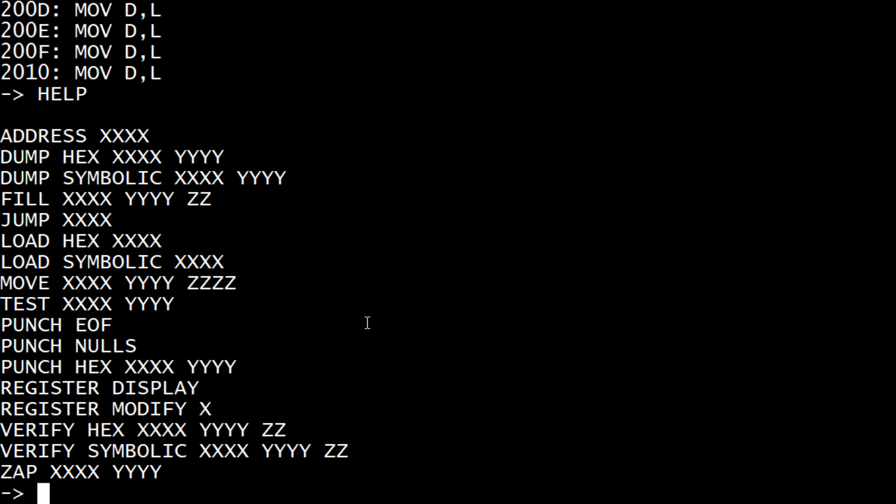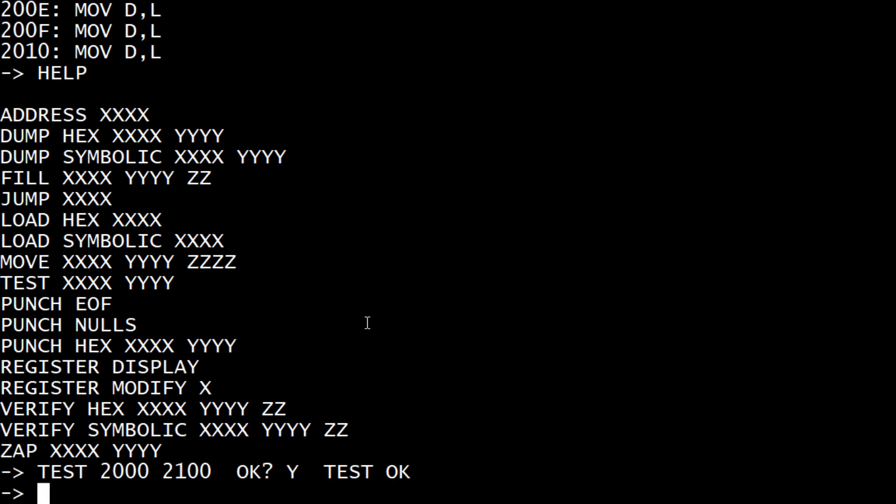You can test memory. You can say test 2000, 2100. Yes, I want to test it. It says RAM's okay.